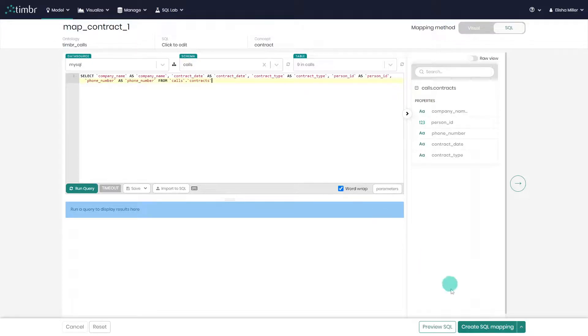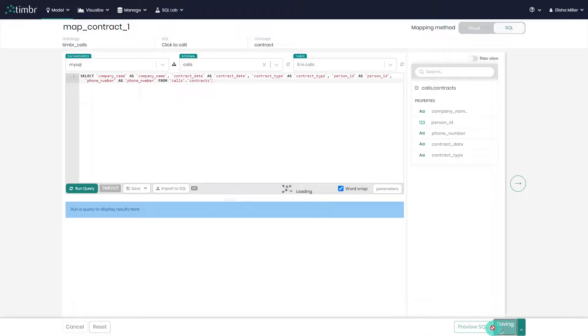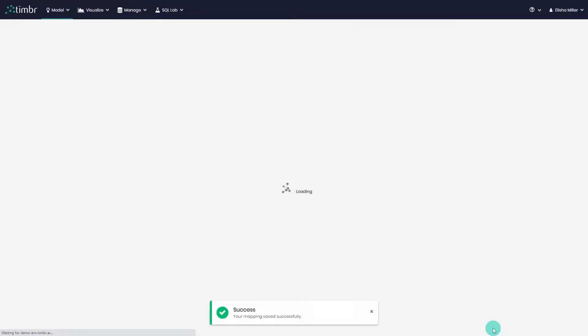Once we're ready, we'll click on Create SQL Mapping to complete the mapping, and we're done.